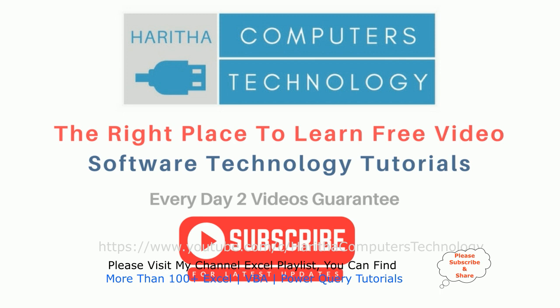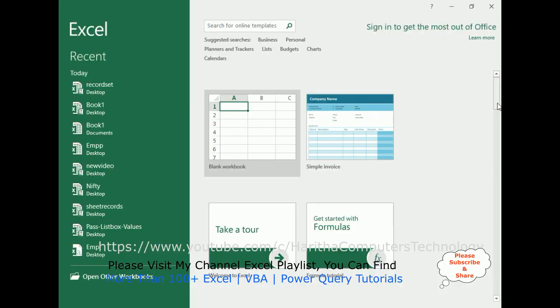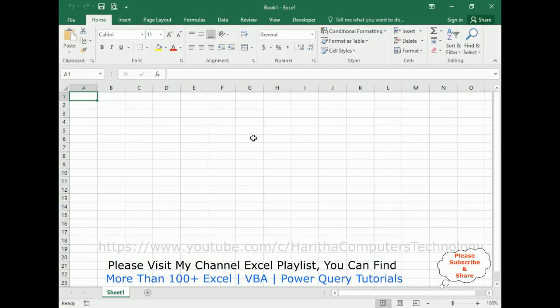If you are a first-time visitor to my channel, please subscribe to get the latest updates. For this video tutorial I'm creating a new blank workbook — the workbook name is Book1.